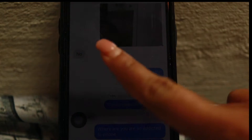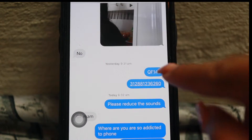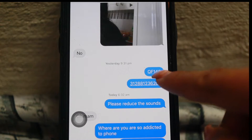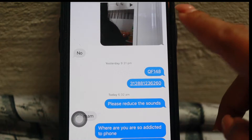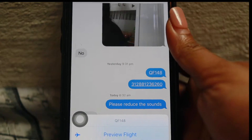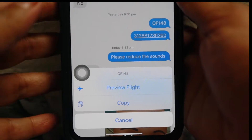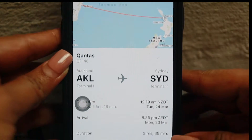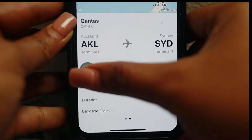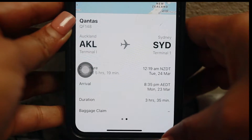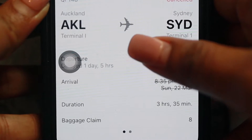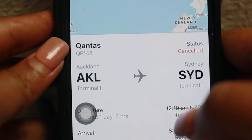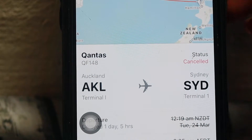In iMessage, you can use a flight number to track a flight. Add a flight number and click on it. If you click on the flight option, you can see all the details — departure, duration, and more. The first tip is about the air tracker.